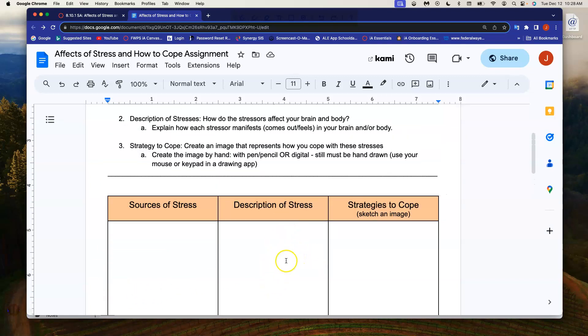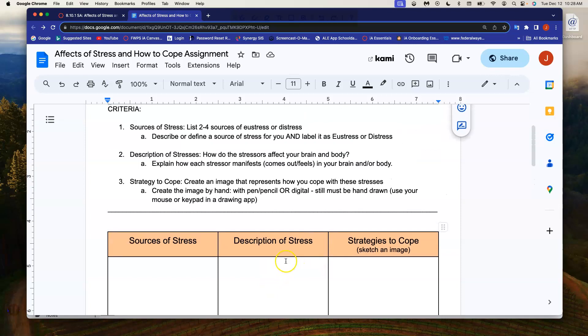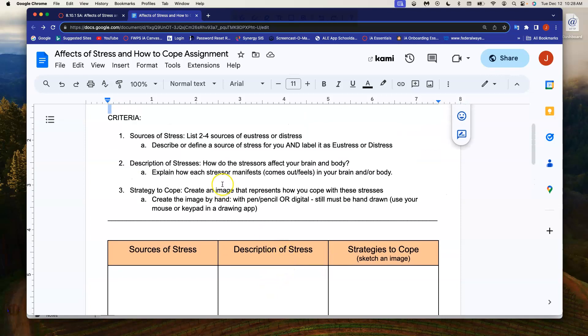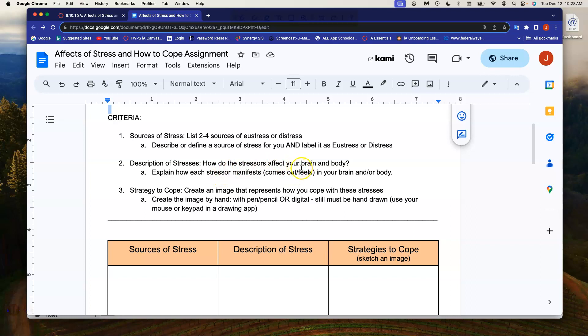The second part, the second column description of the stressors, you need to explain how these stressors affect your brain and body. So provide a description of how that particular stress, how it feels, how it comes out, what you start to think about, how it feels inside of your body, specific to that source of stress. And then in the third column, what you are doing is you are sketching an image of how you are choosing to cope with that particular stress.